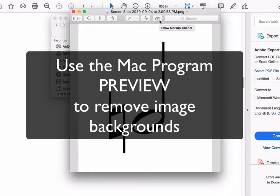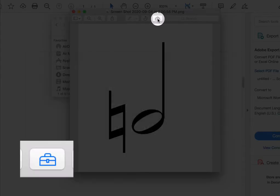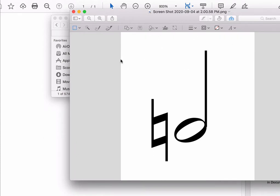Preview is the program that my Mac uses by default to open up PDFs and picture files, and it's got this great little markup tool button here, and if I press on that, it gives me some different editing tools.